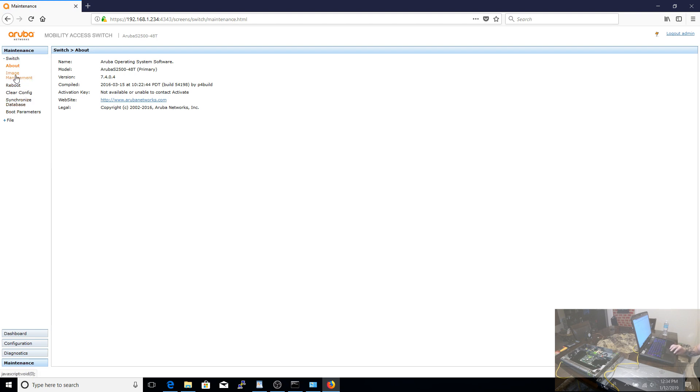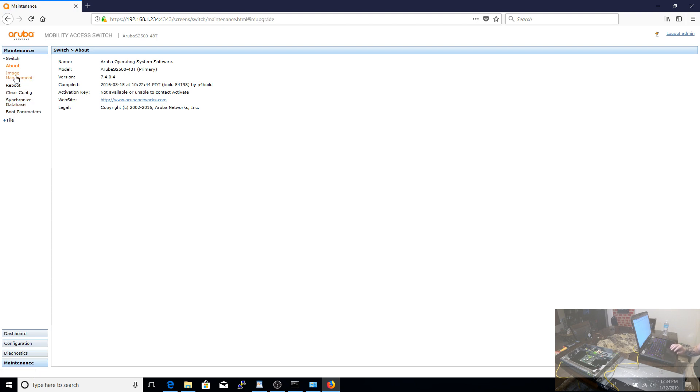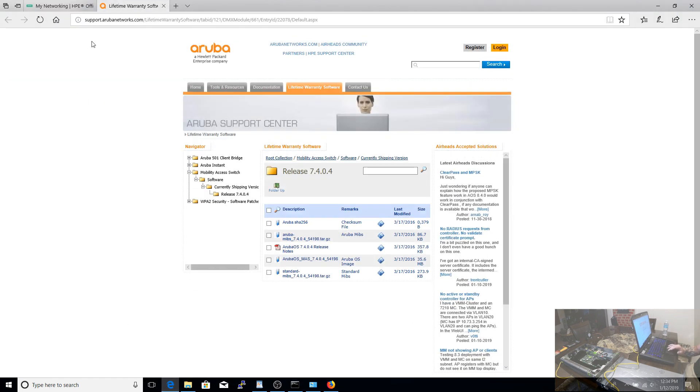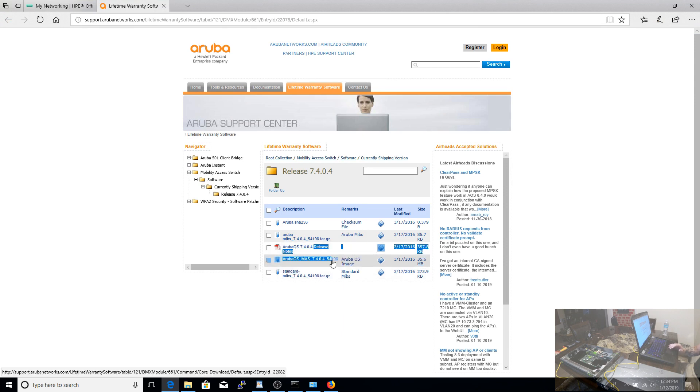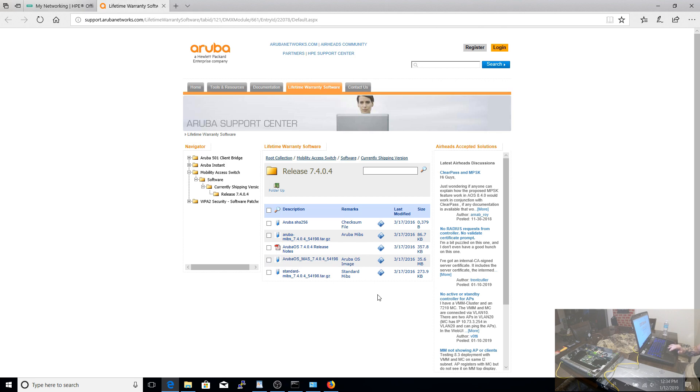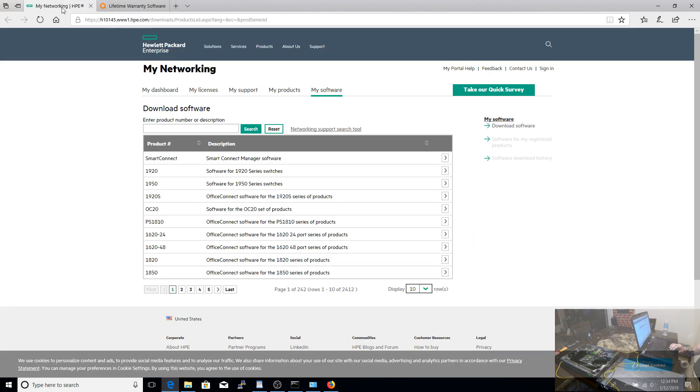But what I would recommend we do is take this moment in time to go ahead and upgrade our firmware. So my original firmware was 7.1.3.2. That's the one that required the Internet Explorer compatibility mode. If you go to the Aruba website, which I'll put in the description of the video, the newest firmware is 7.4.0.4. And that's what I downloaded and installed originally and what the switch is running right now.